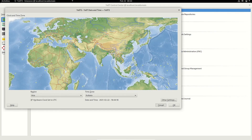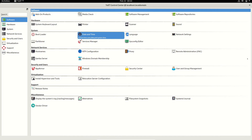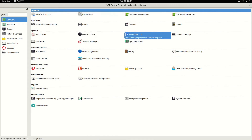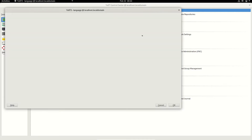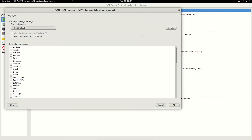The next part is language — you can change or add more languages to your system. For example, if you have a different keyboard with another language like Japanese, you can pick that.